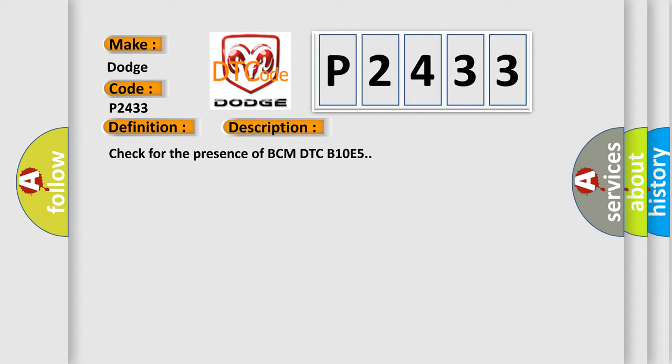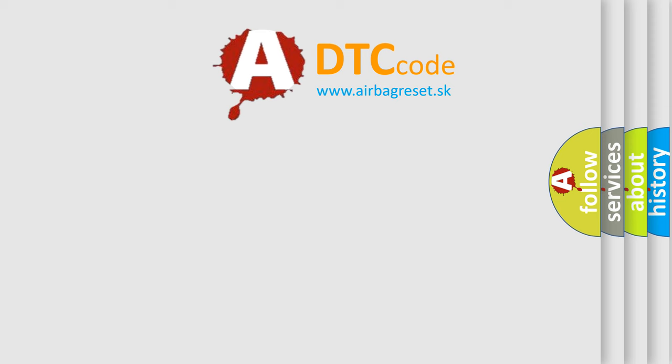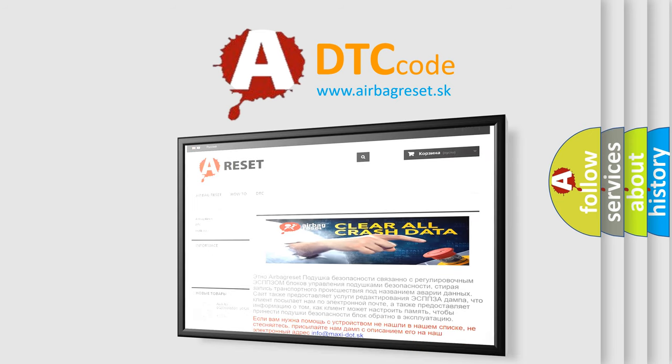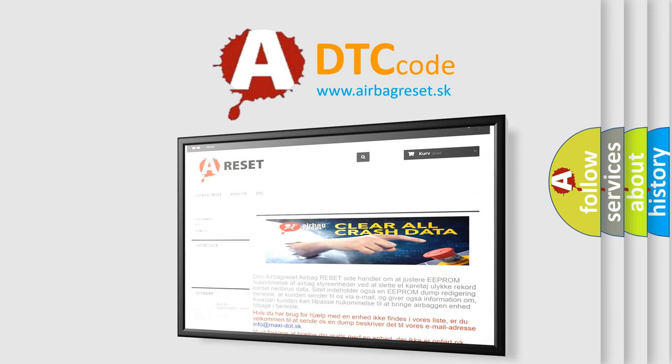The Airbag Reset website aims to provide information in 52 languages. Thank you for your attention and stay tuned for the next video.